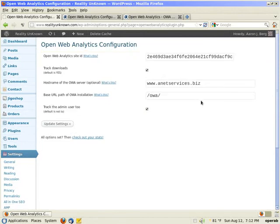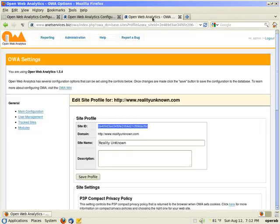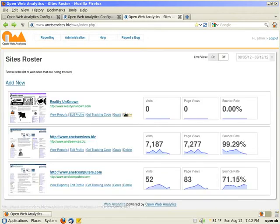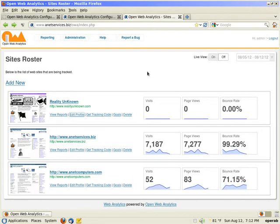Now OWA web analytics WordPress plugin has been configured. Now I want to track stats. So let me go back to my sites. As you can see, there's zero visits, zero page views, zero bounce rate. I'm going to quickly go to my realityunknown.com domain and show you that stats are now being recorded.